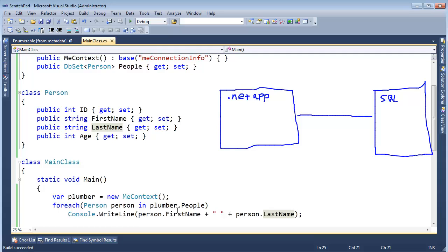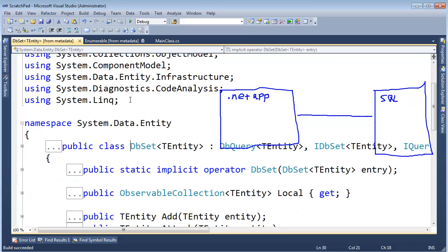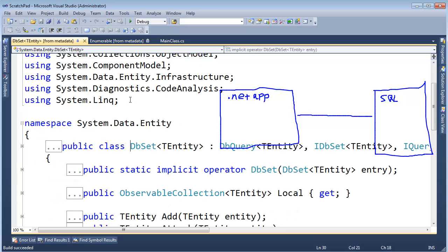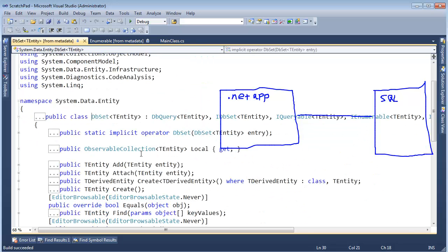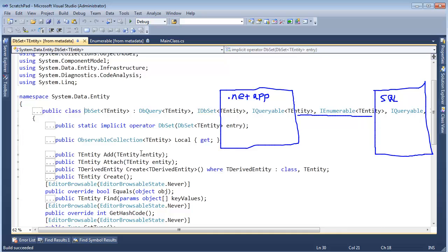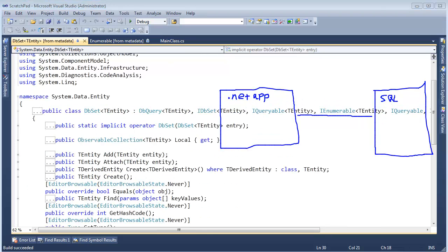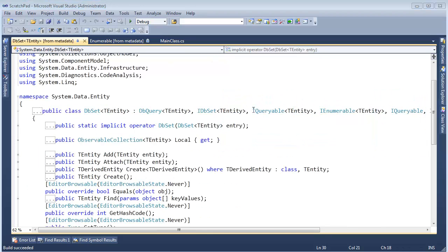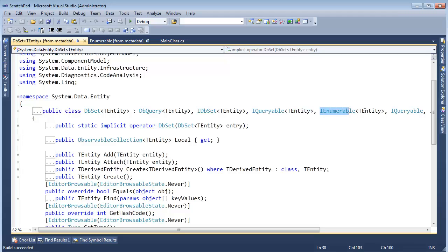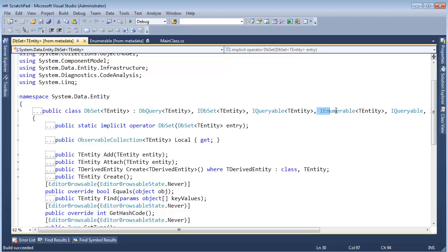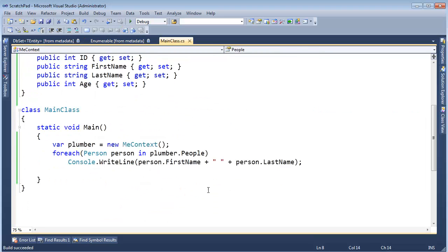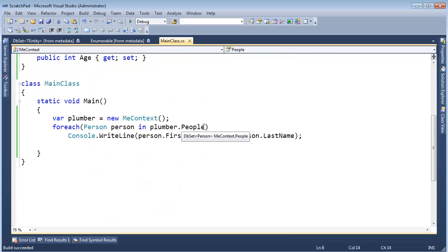Notice we are doing this plumber.people. And if I click on DBSet here, which is the type that the people property is, and I hit F12, we can learn some things about the DBSet. But one is that the DBSet implements IQueryable. It also implements IEnumerable, but the more specific type is IQueryable.